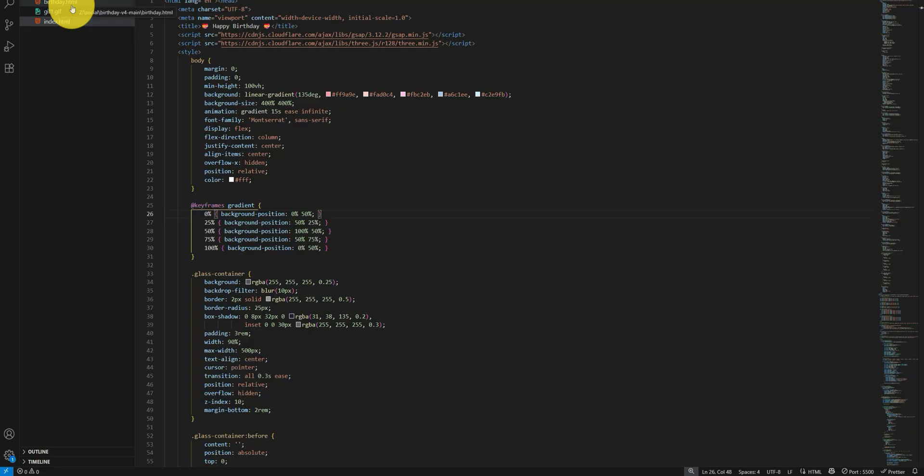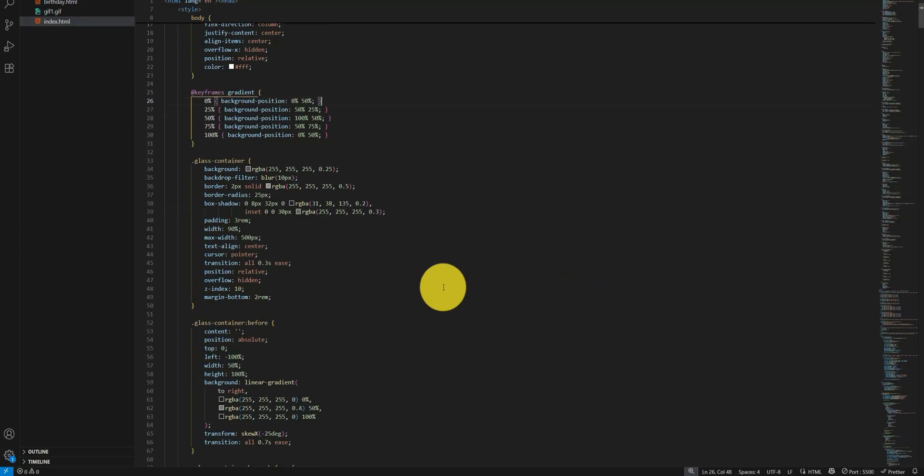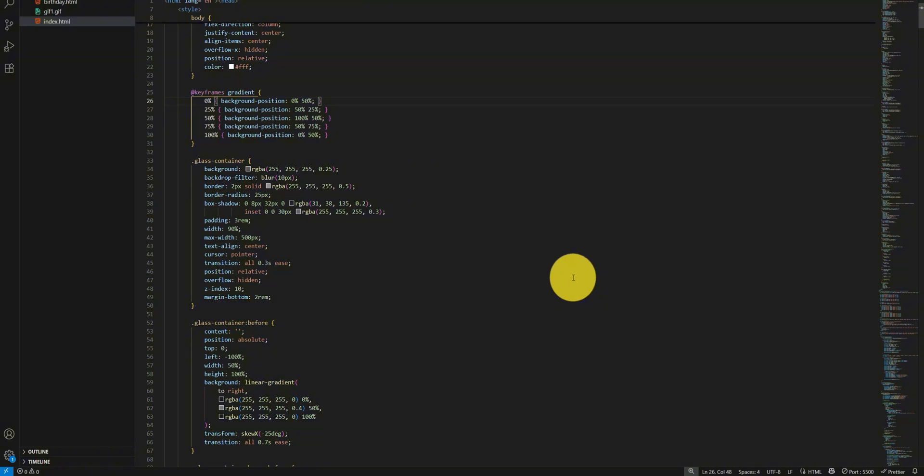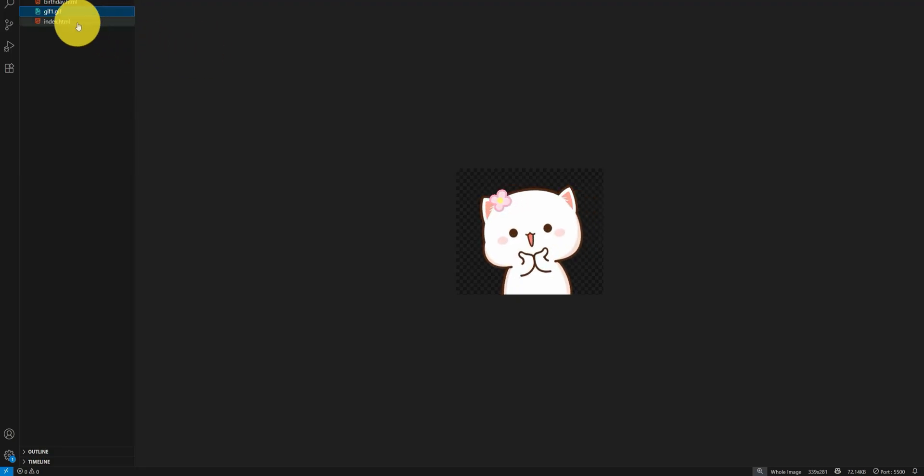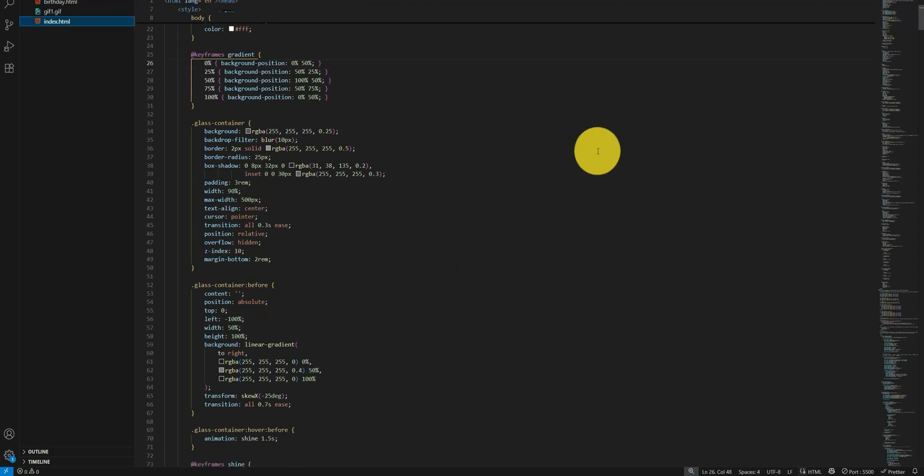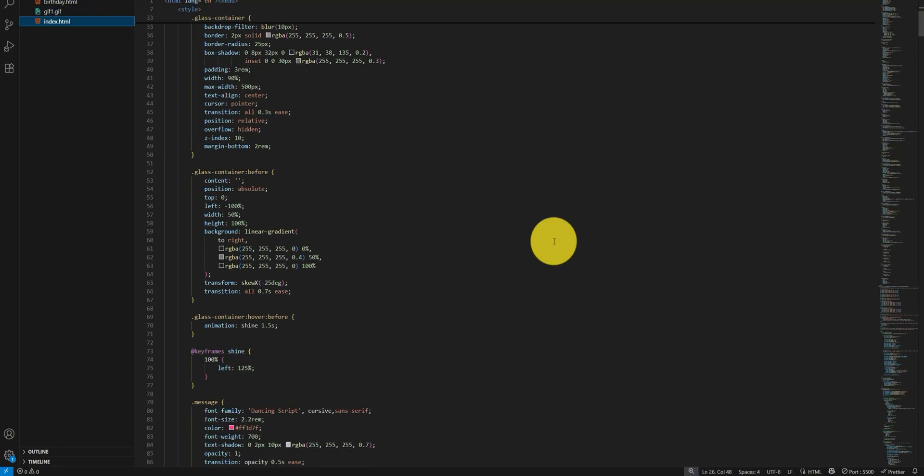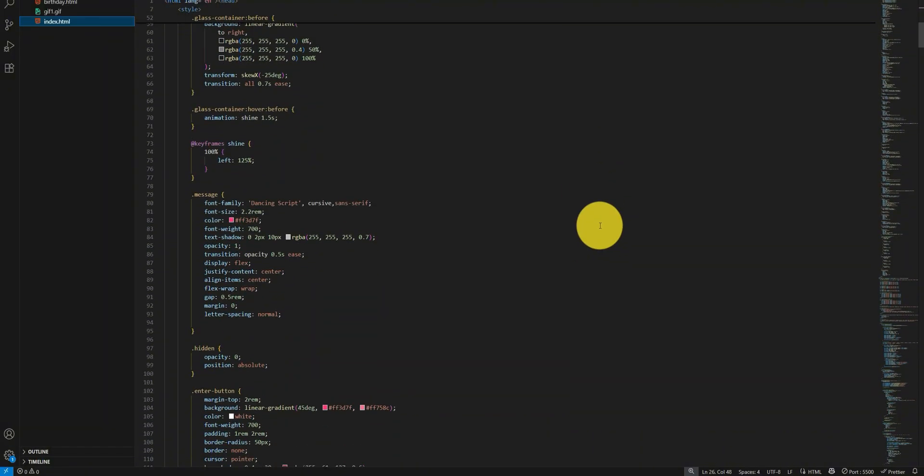In the first page we have some CSS and we have a gif image as well. You can change the gif image according to your needs. We have some styling here.